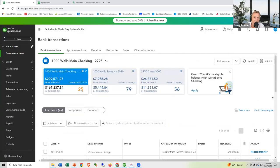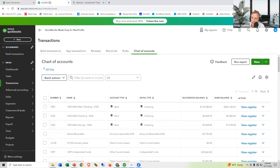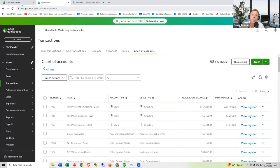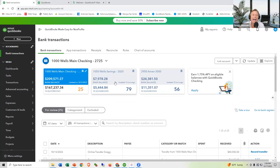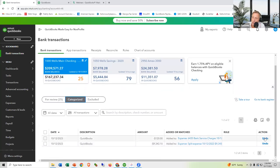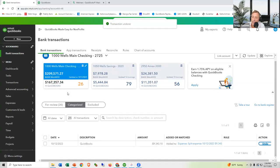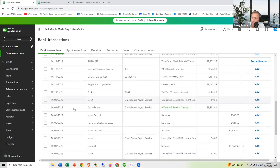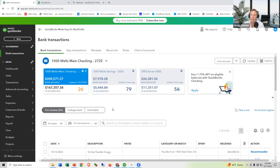After adding the split transaction, we're down to 25 transactions and the balance has updated to $167,237. What if you added something and want to undo it? Click the 'Categorized' field — it shows everything you've added. Click Undo on the $120, and it goes back to 26 transactions, with the $120 back in the waiting room ready to be added again.